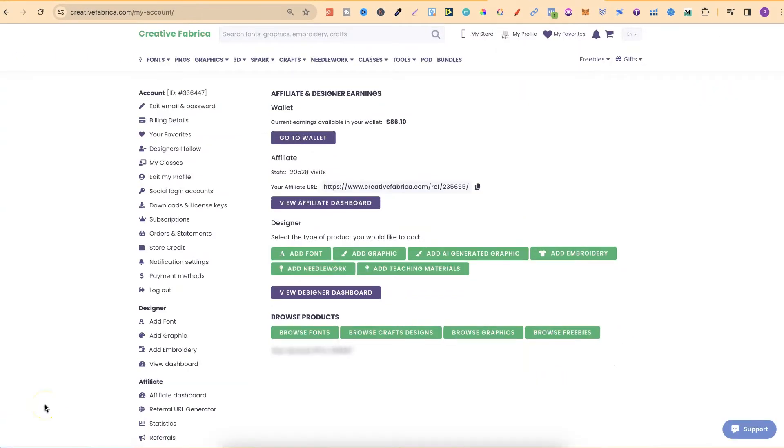This might look slightly different depending on what type of account you have here on Creative Fabrica.